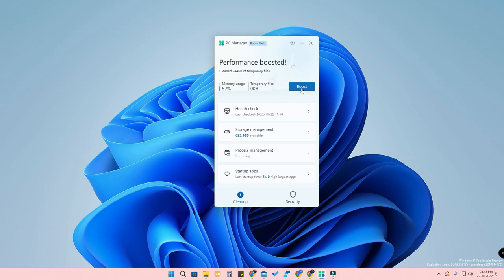This software does not currently have a feature for cleaning up registry files, unlike CCleaner and other third-party applications. Registry cleanup is important because when you install software, a registry file is created, and after uninstalling, that registry file remains on the PC, which indirectly makes your PC slower. However, since this PC Manager is currently only in beta, more updates are expected and registry cleanup will likely be added in future updates.